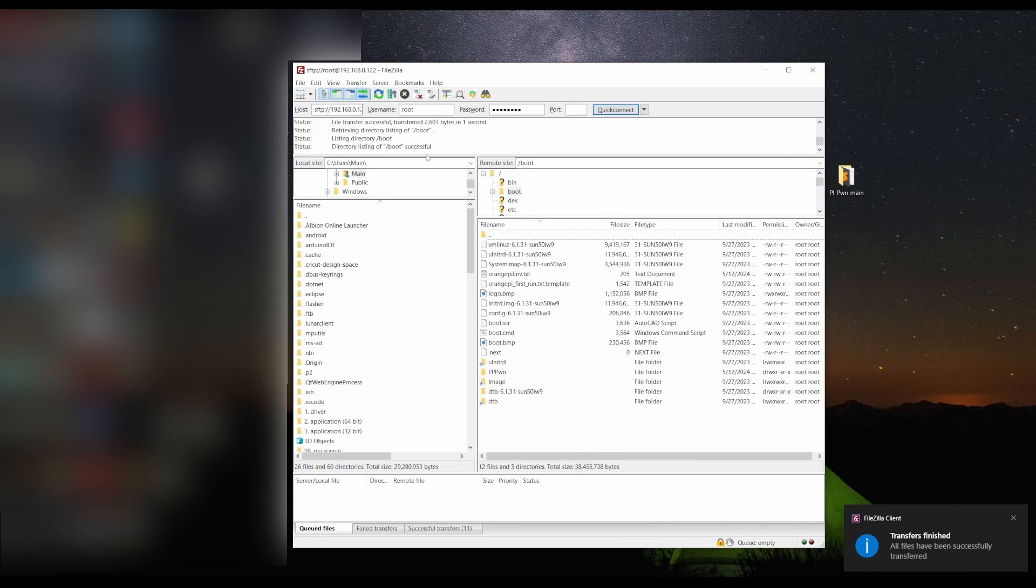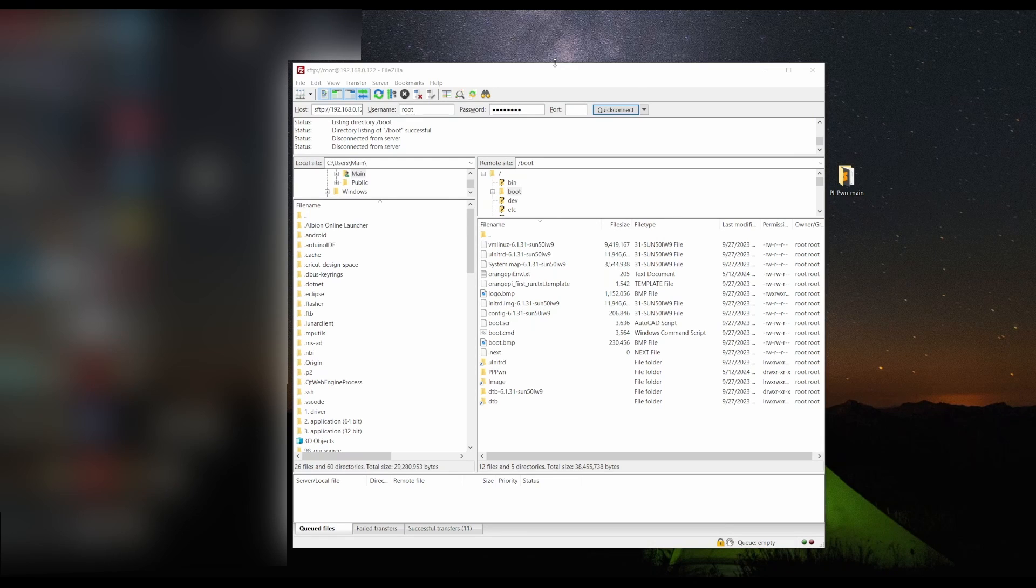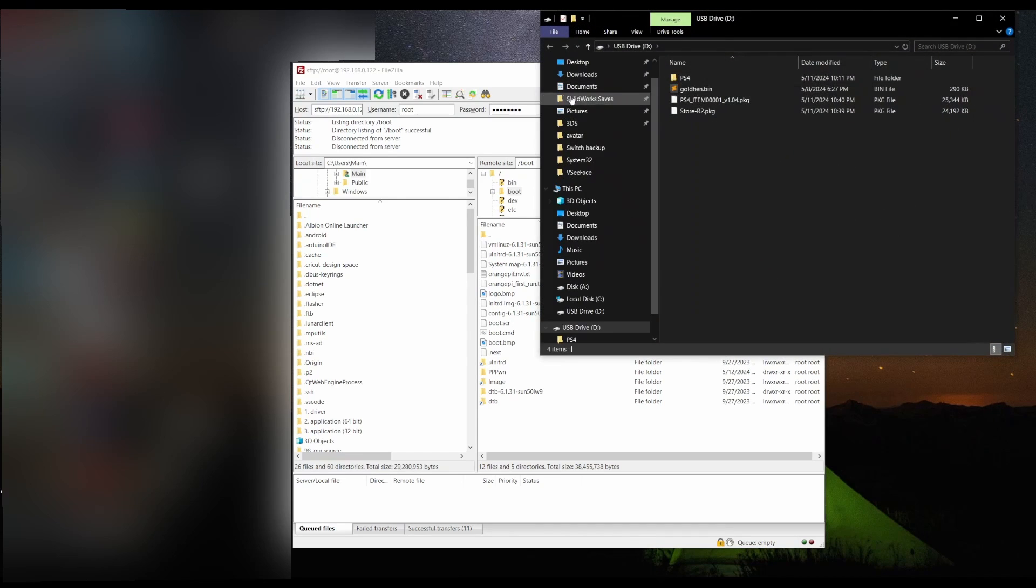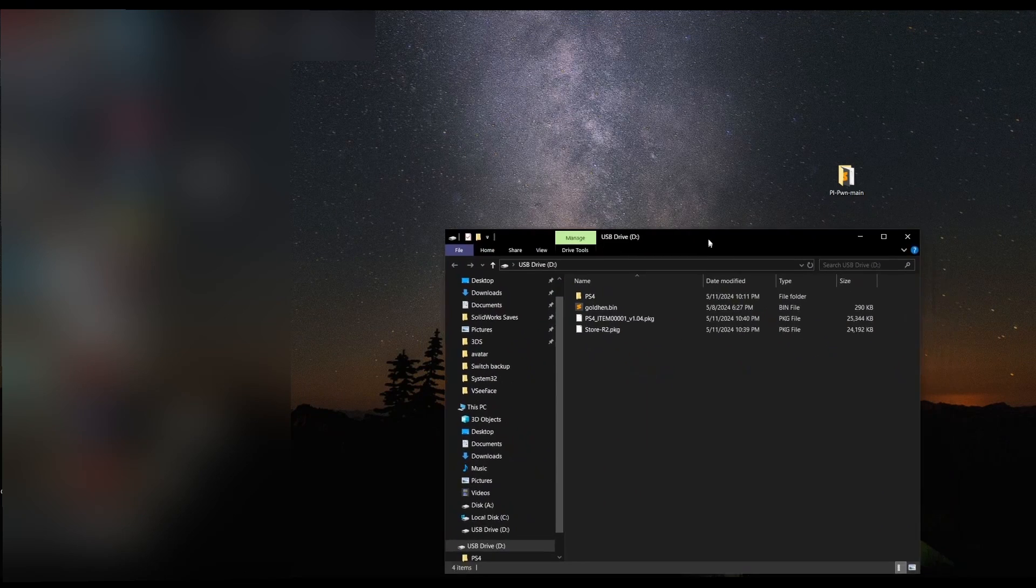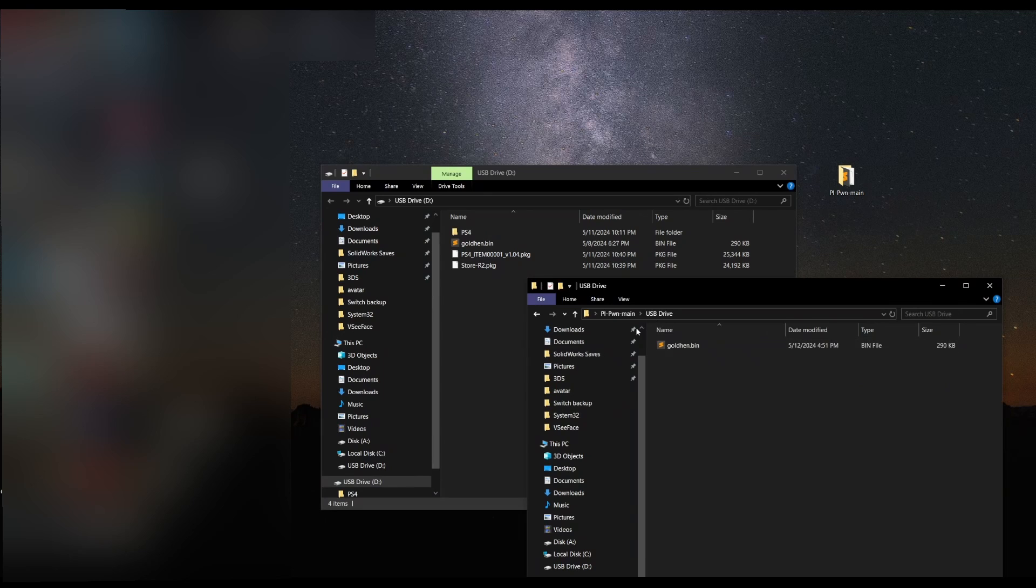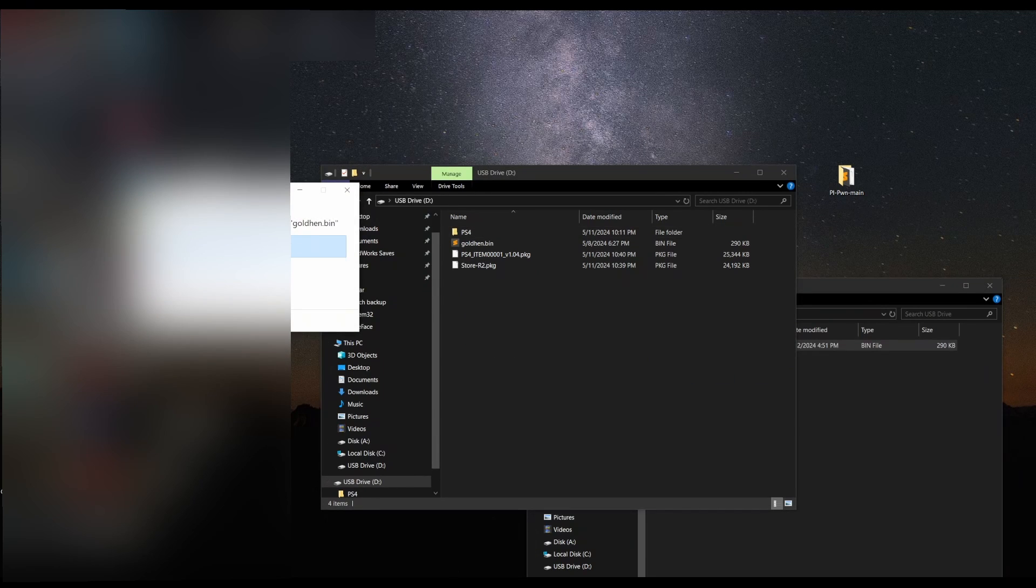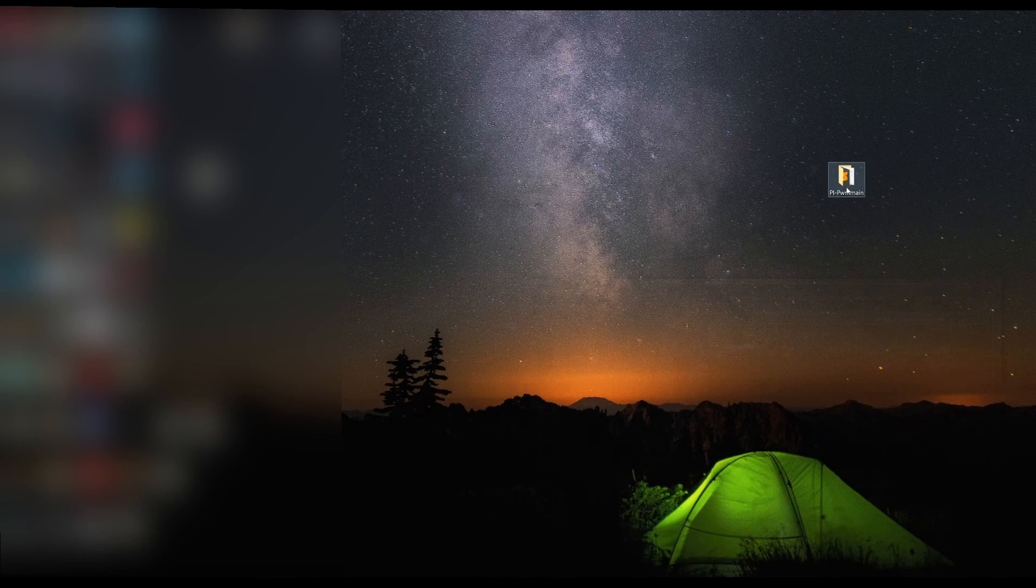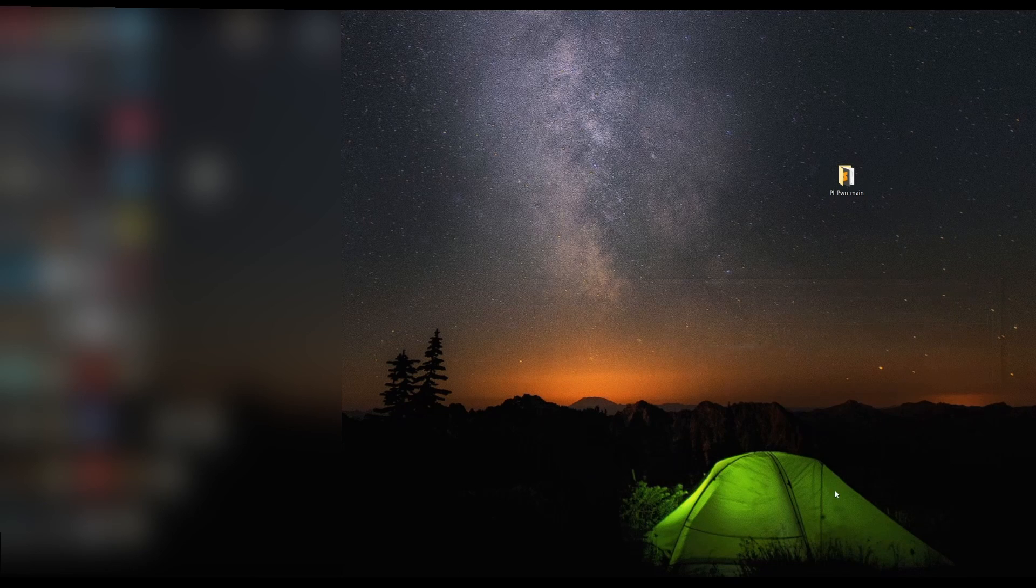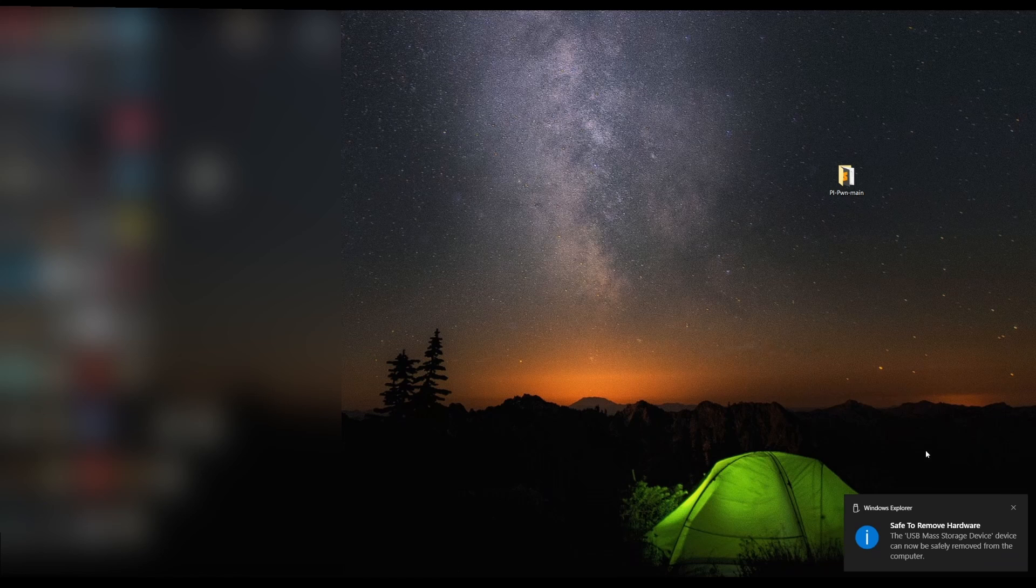Now that this has finished, we're going to want to set up our USB drive that is going to hold GoldHEN. If you have already run the jailbreak with GoldHEN, you don't need to do this. But if you haven't, this is your first time, you're going to want to insert a USB drive and open up the GitHub folder. Go into USB drive and drag the GoldHEN bin file into the root of your USB drive. That is it. Just have to eject your USB drive and you are good to go.